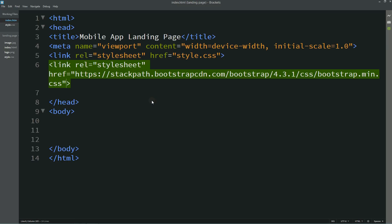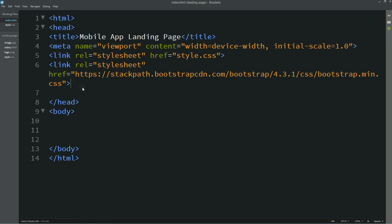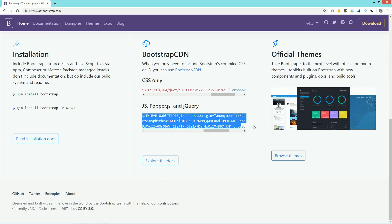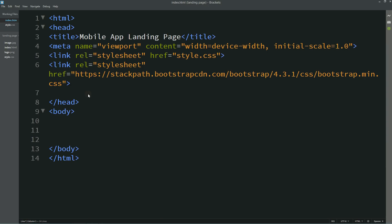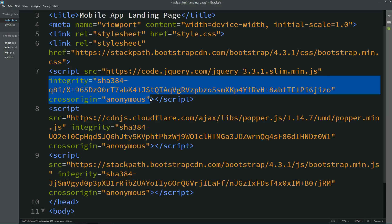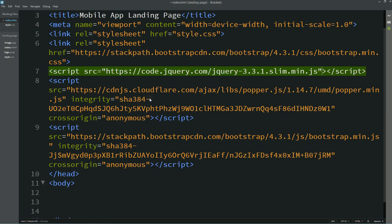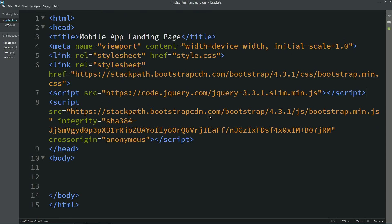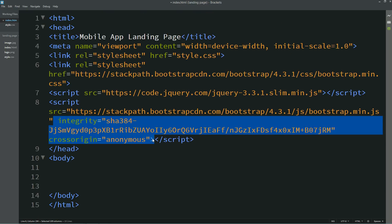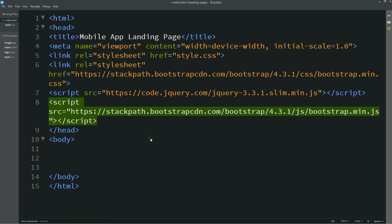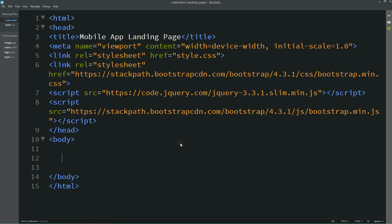Copy the CSS link and add it into the head. We can remove the part that is not required. Then come back to the website and copy all the scripts — paste them into the HTML file in the head. We'll remove the first one and the second script we don't need, so we'll remove that too.